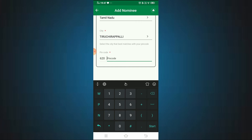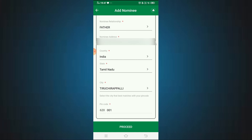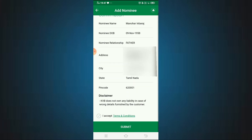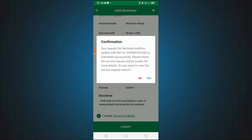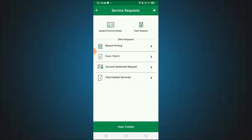After filling all the details, review the form and click the submit box. You will be asked to enter your M-PIN in the KVB Delight app. Enter the M-PIN and submit. The request will be submitted and you can see the confirmation on the service request screen.